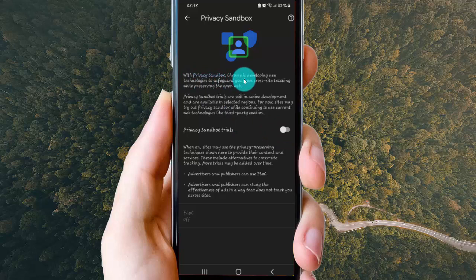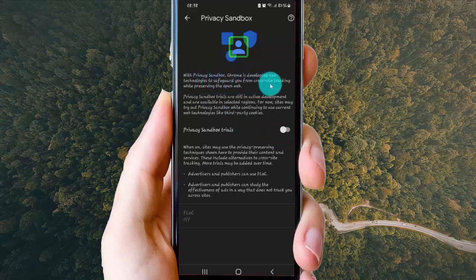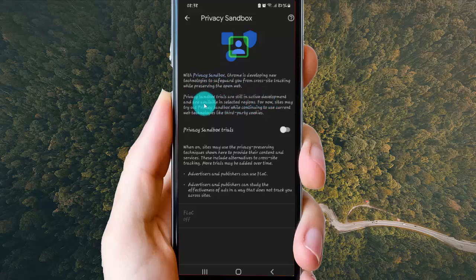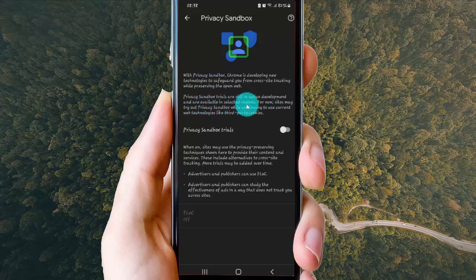With privacy sandbox, Chrome is developing new technologies to safeguard you from cross-site tracking while preserving the open web. The privacy sandbox trials are still in active development and are available in selected regions.